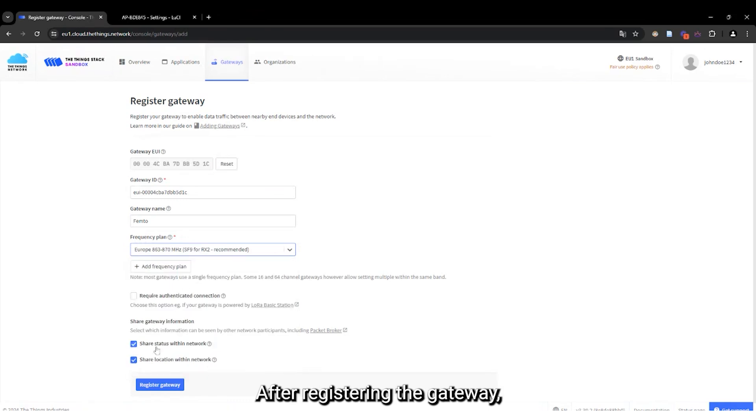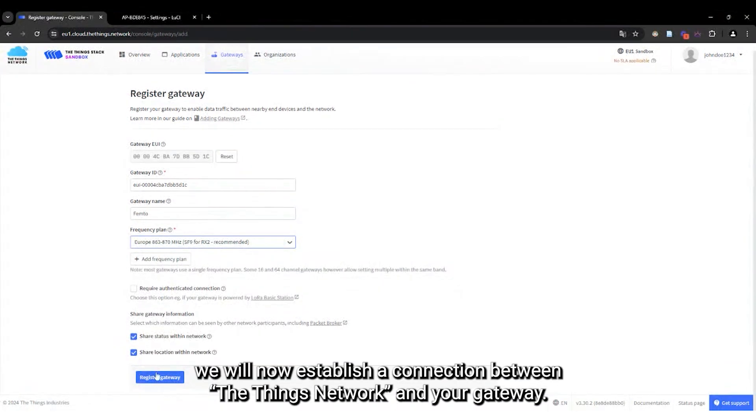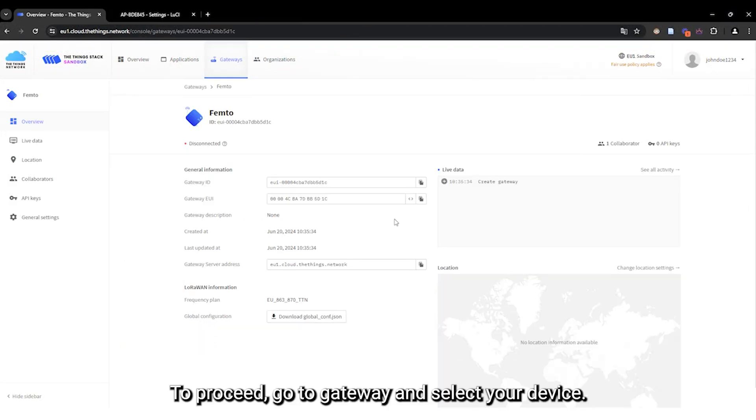After registering the gateway, we will now establish a connection between the Things network and your gateway. To proceed, go to Gateway and select your device.